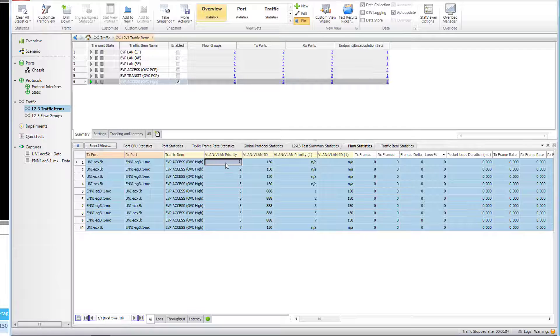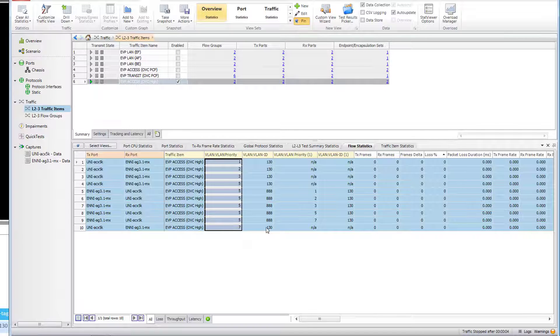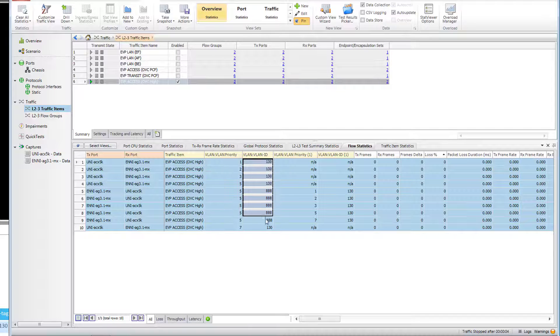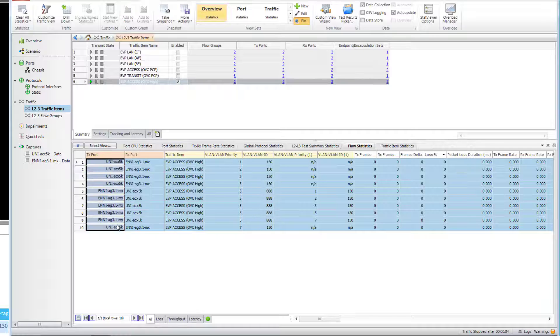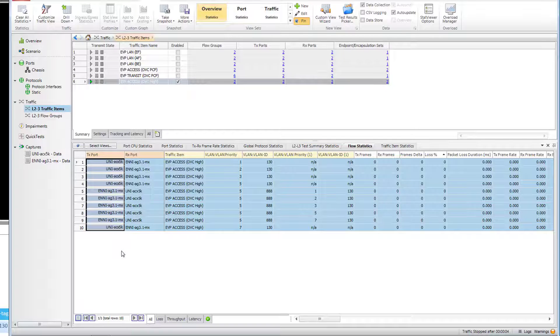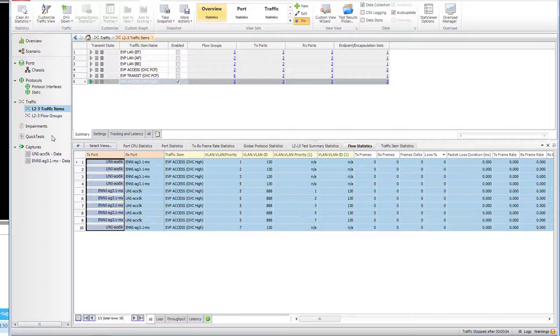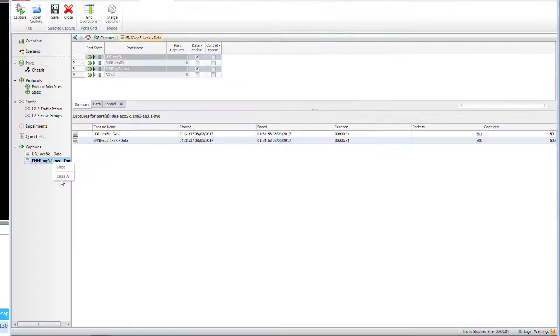From both ends I am sending traffic with a mix of PCP bits. Flows are tracked on per PCP basis and 500 frames are sent each direction in total.